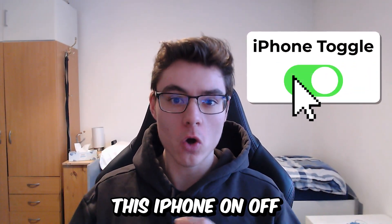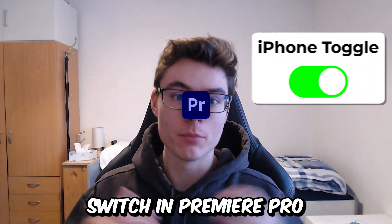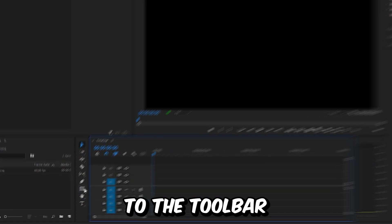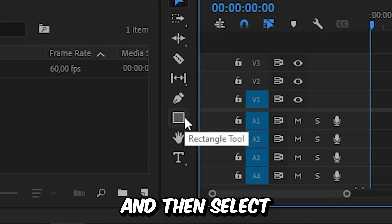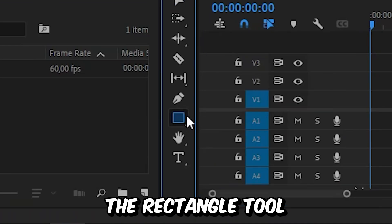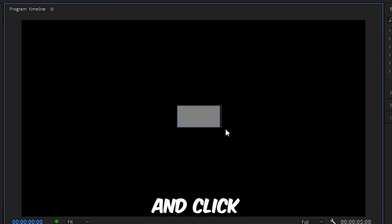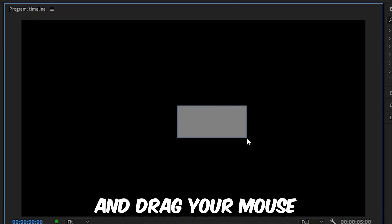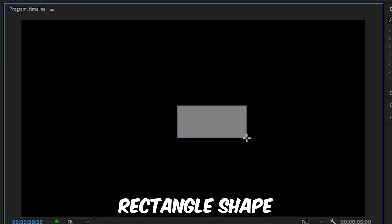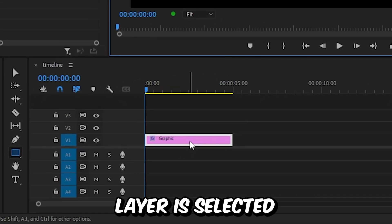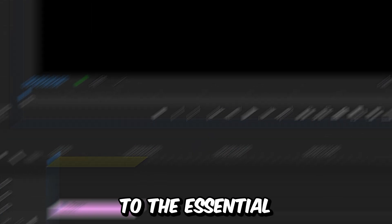I will show you how to make this iPhone on/off switch in Premiere Pro. First, we need to go to the toolbar and select the rectangle tool, then head over to the screen and click and drag your mouse to get this rectangle shape.